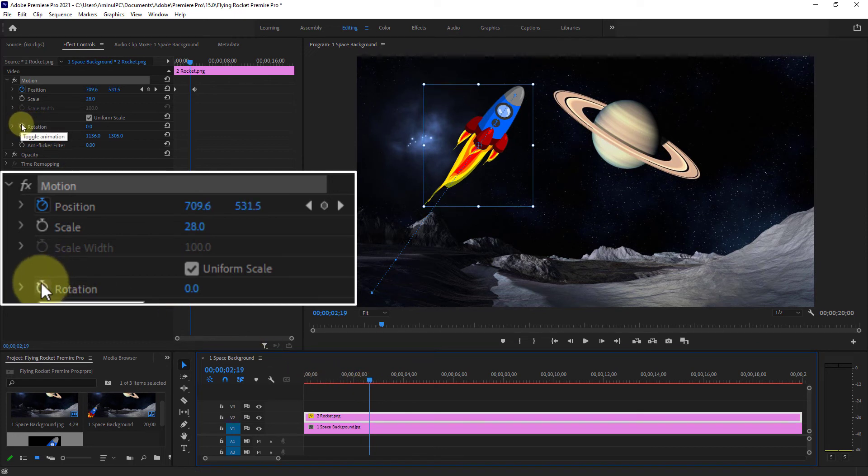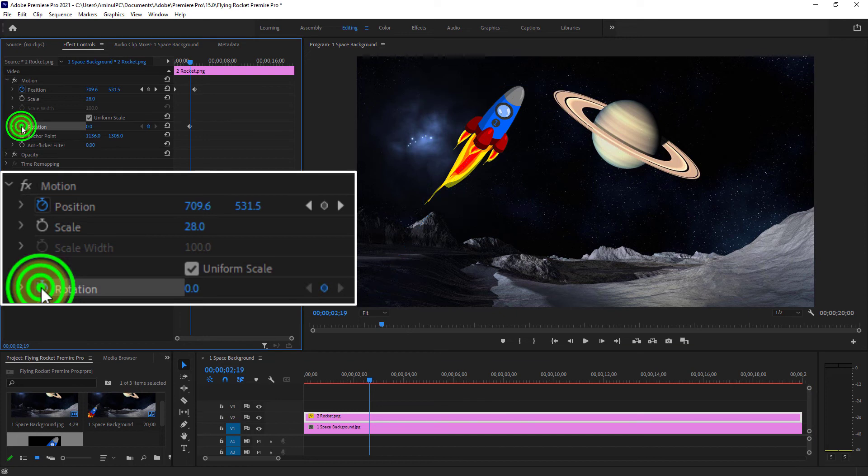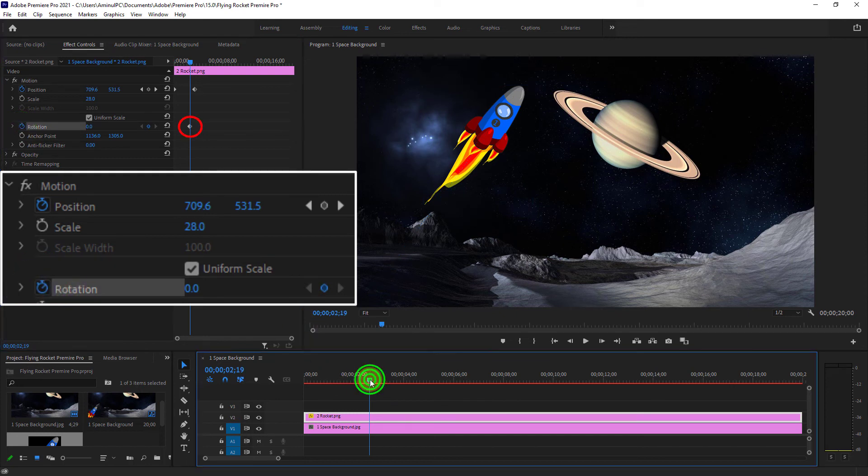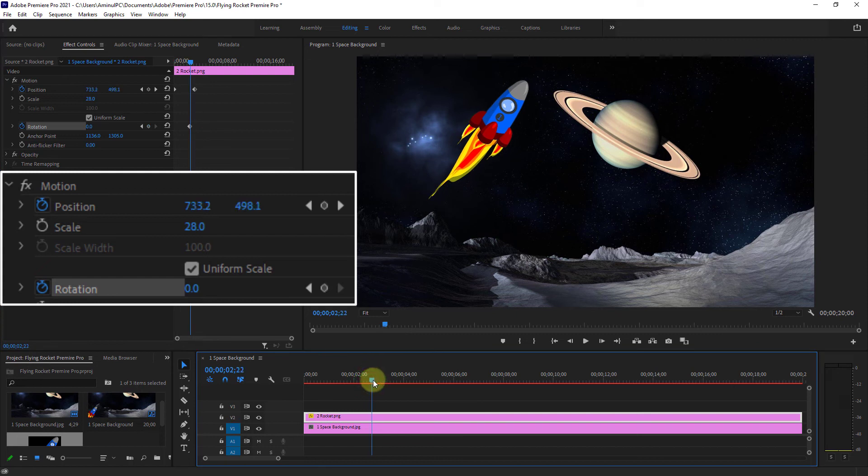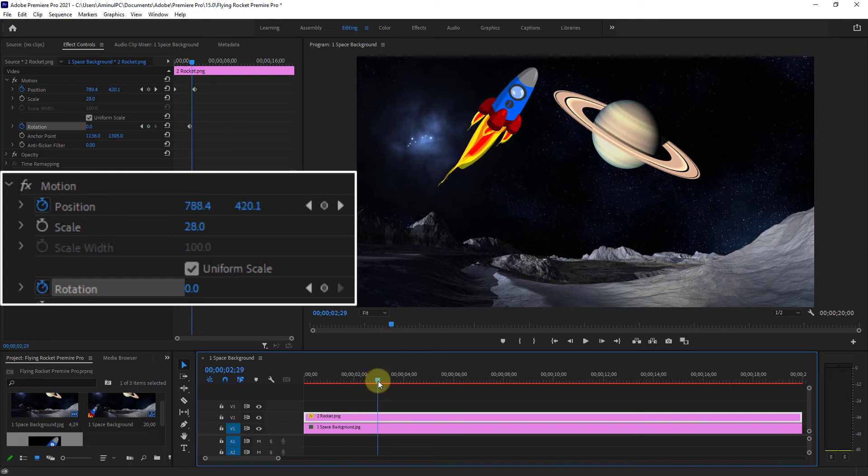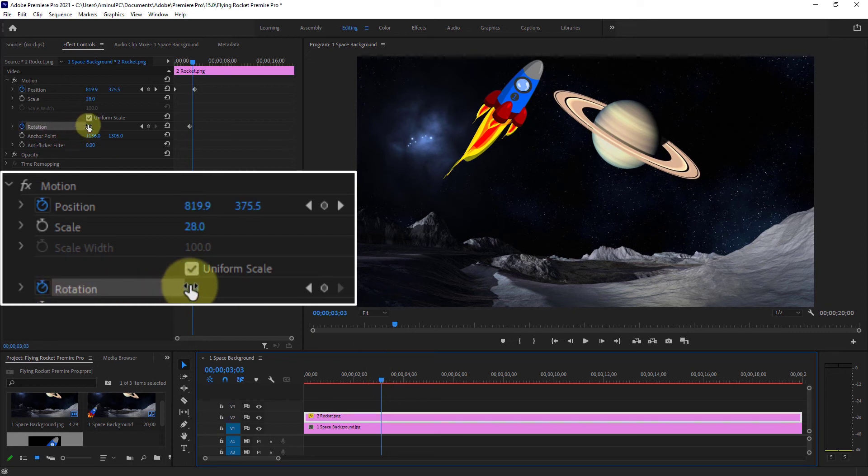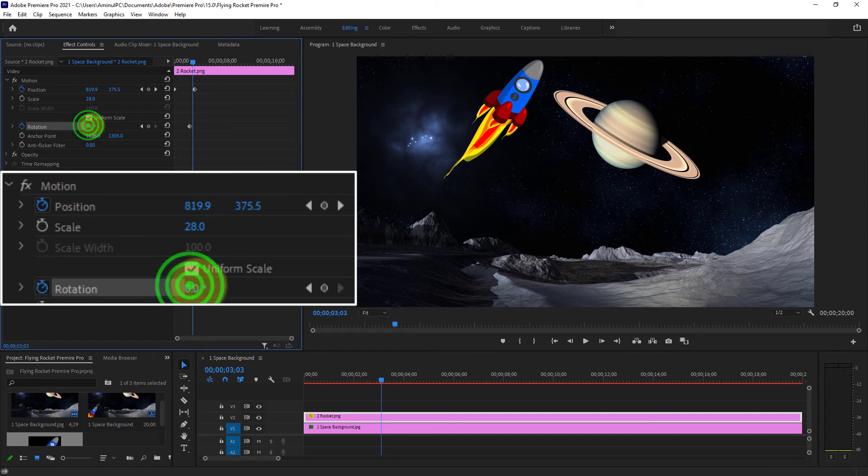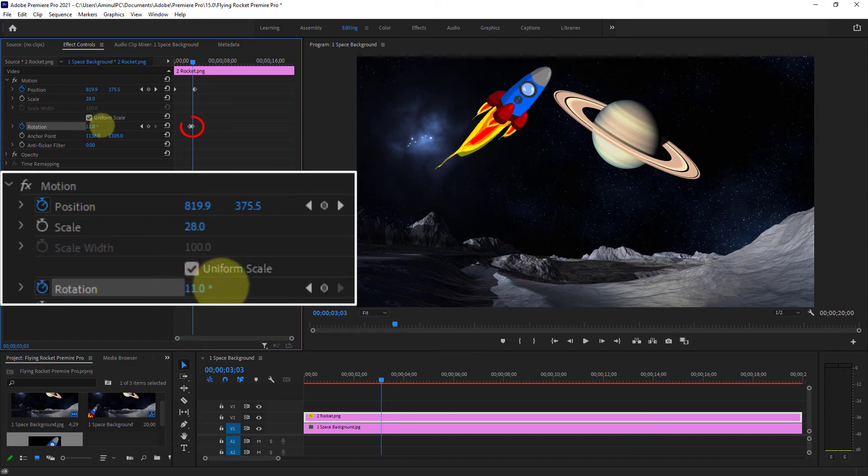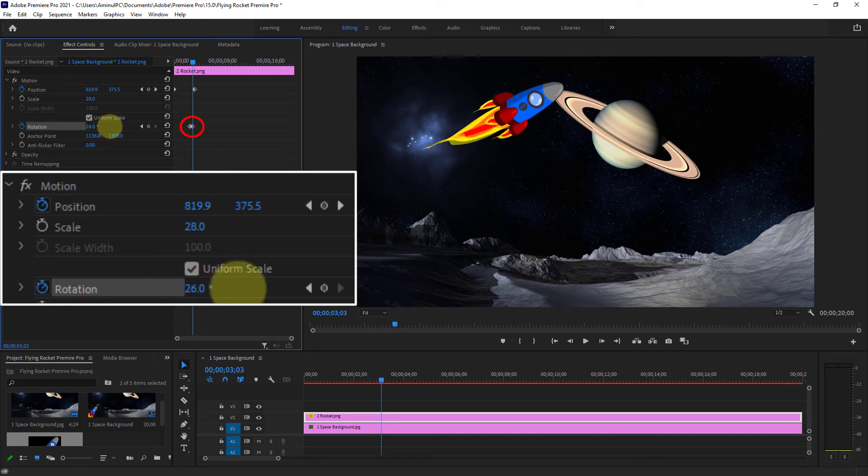Then click on Rotation. The rotation point has been created. I will create another point after one second from the previous rotation point. From the rotation point, rotate the rocket image as you need.